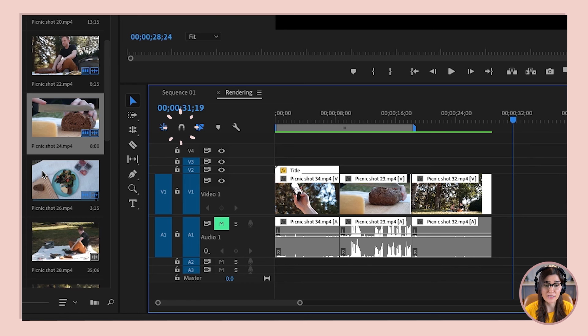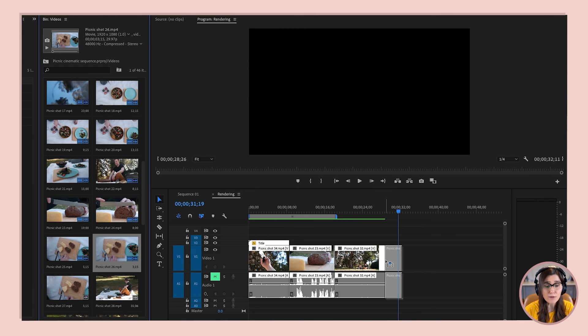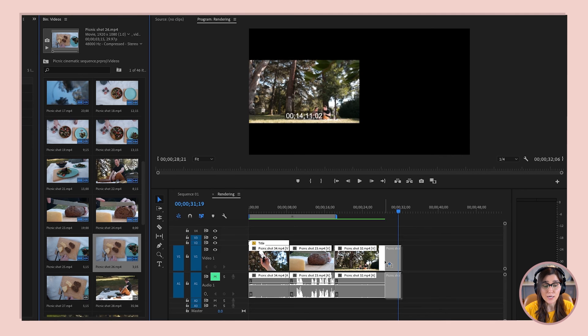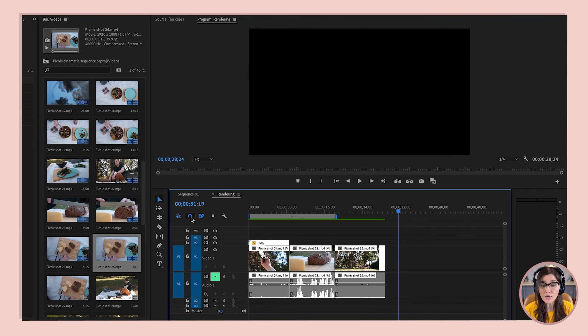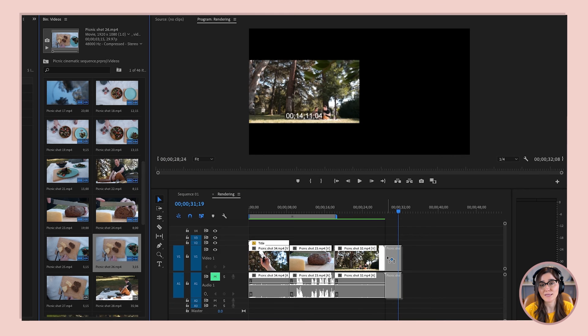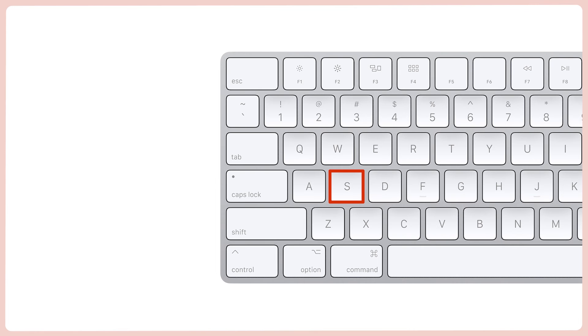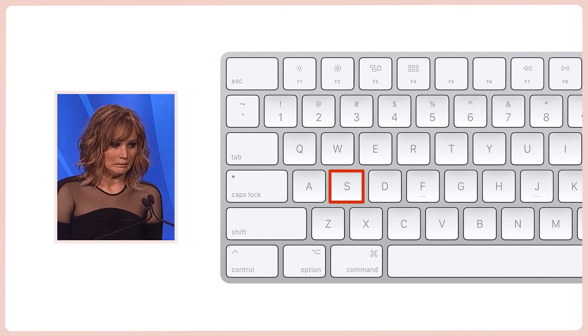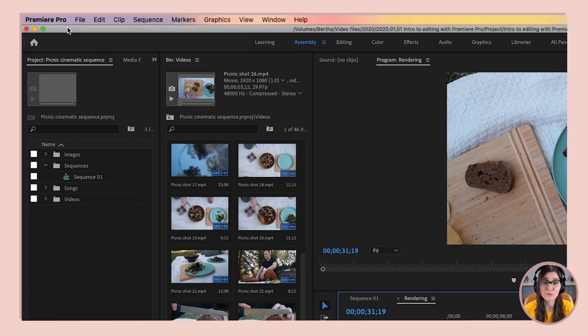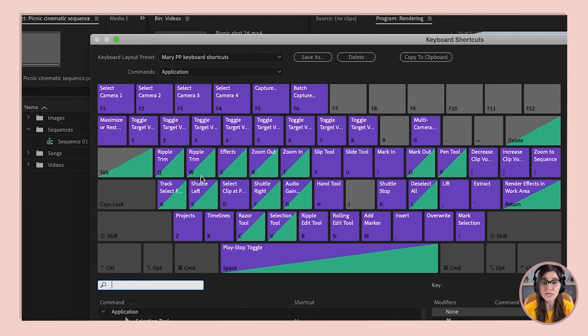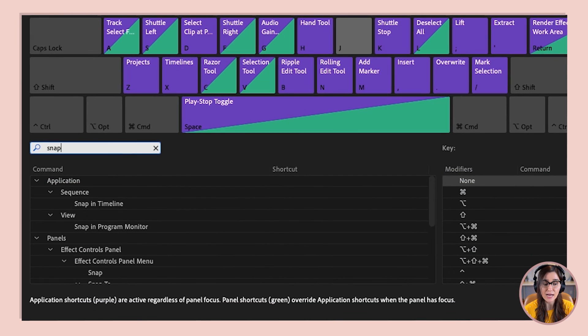One last thing about the timeline for now — that magnet icon is how you turn snapping on and off. When it's off and you try to line up a clip, it's frustrating. When it's on, everything snaps right into place. I always want snapping on, but the problem is Premiere Pro's default shortcut to toggle snapping is the S key, which is very easy to accidentally press. So I've gone into Premiere Pro > Keyboard Shortcuts, searched for snap in the timeline, and deleted that default shortcut key.